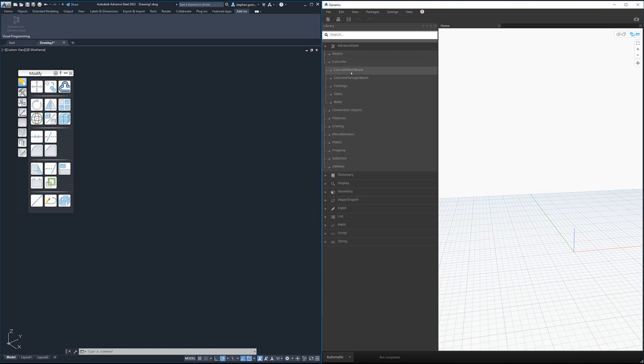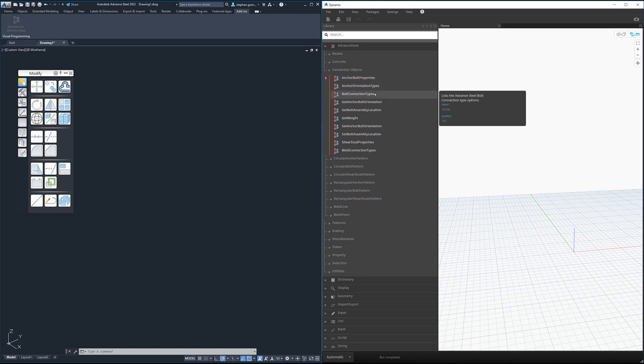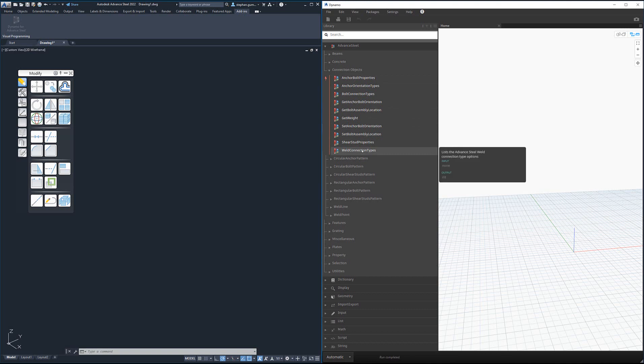If we look at connection objects, you can see we have anchor bolts, bolts, shear studs, welds. These are all the common properties or the common modifying nodes that are specific to the connection object.